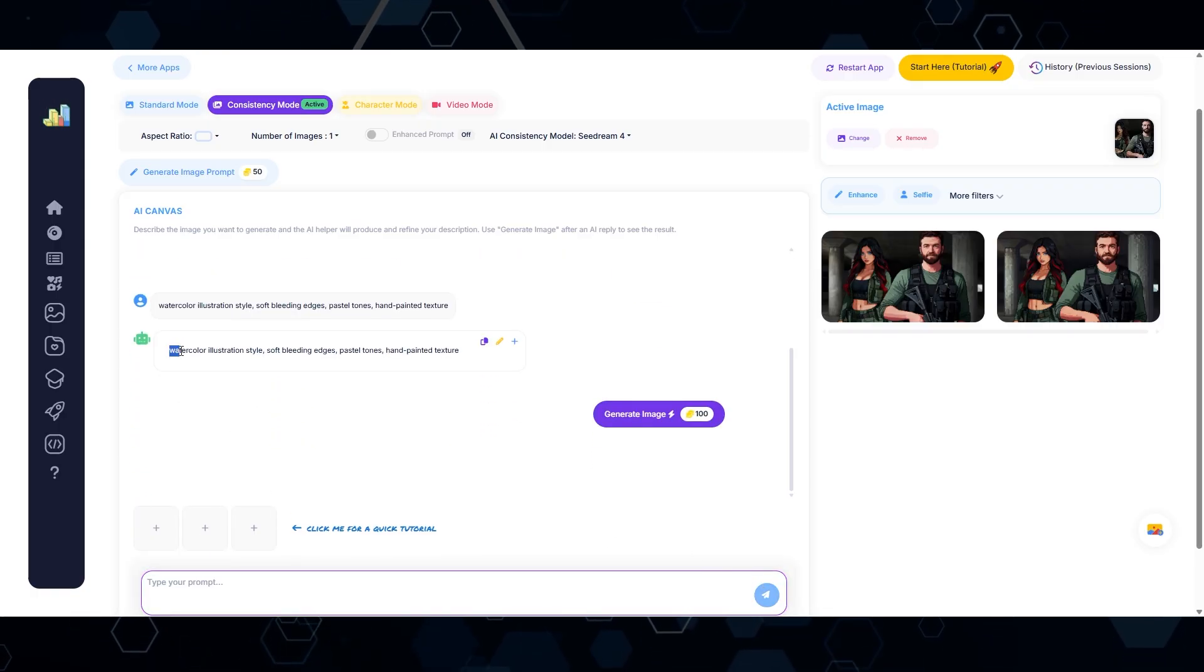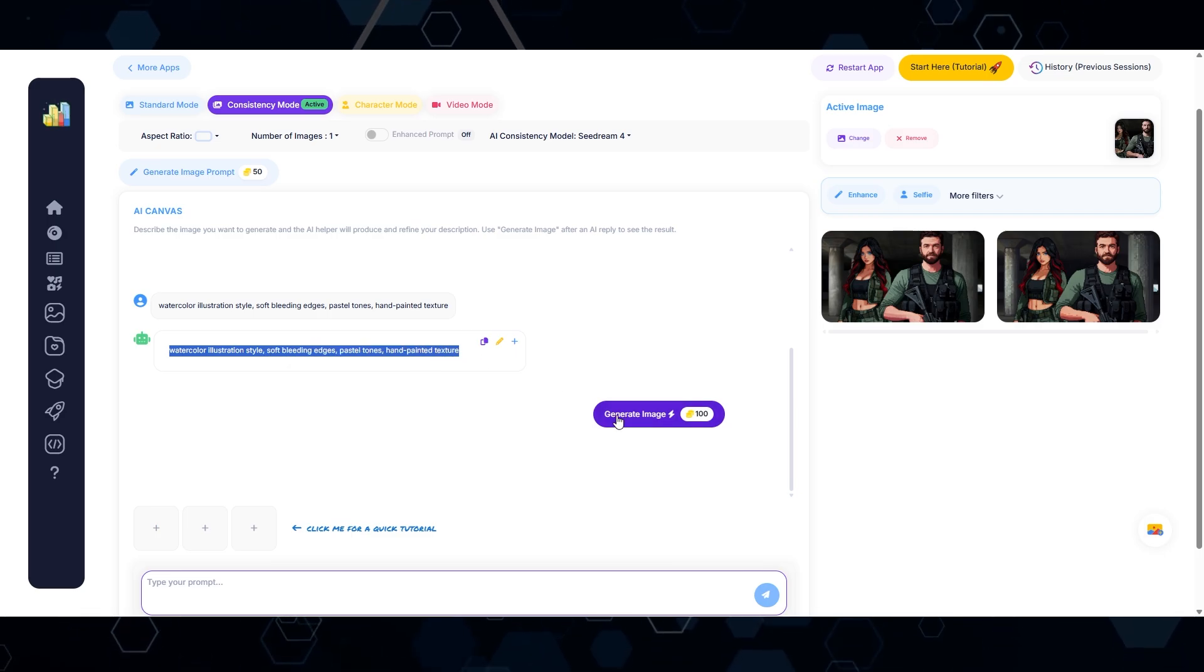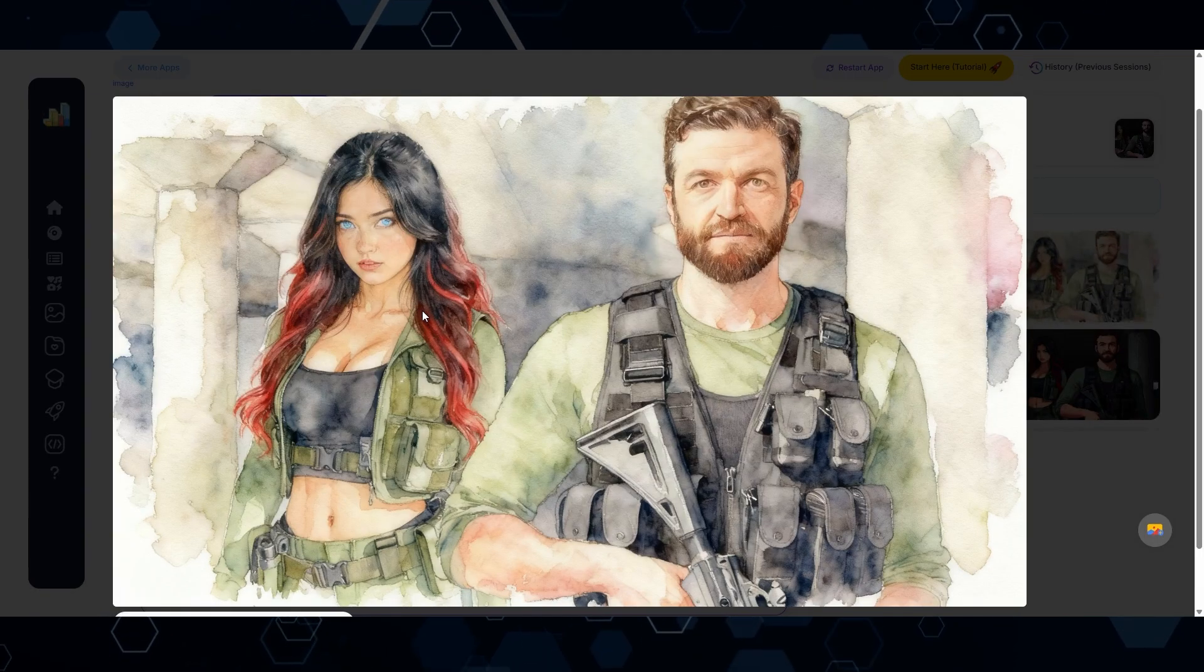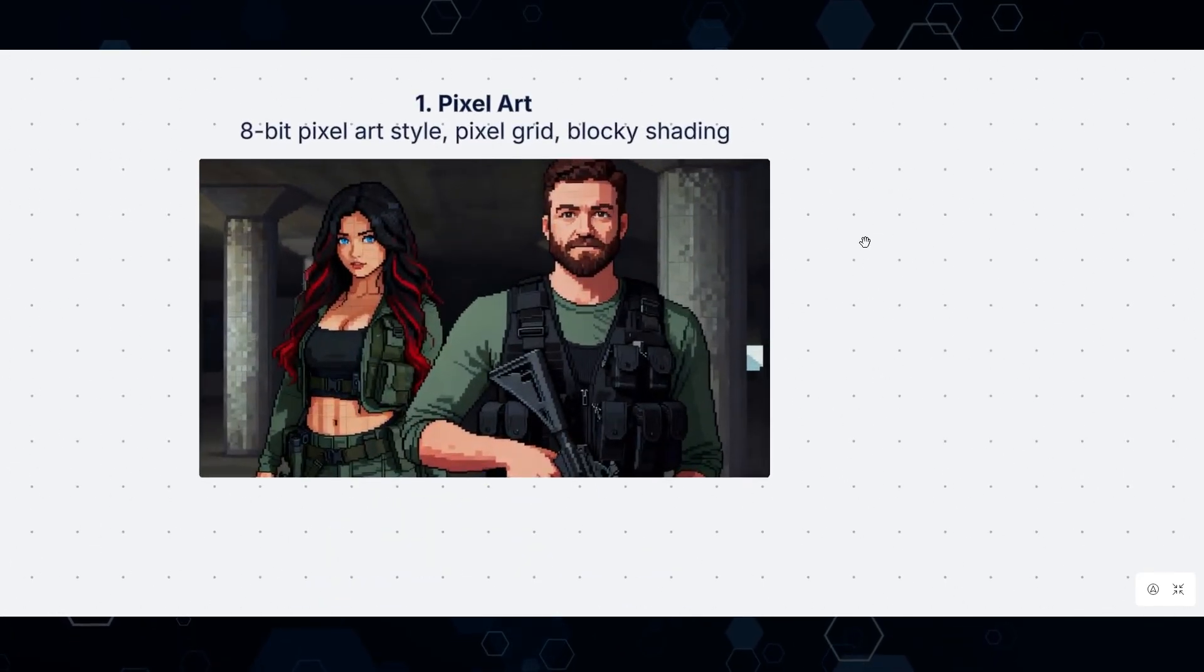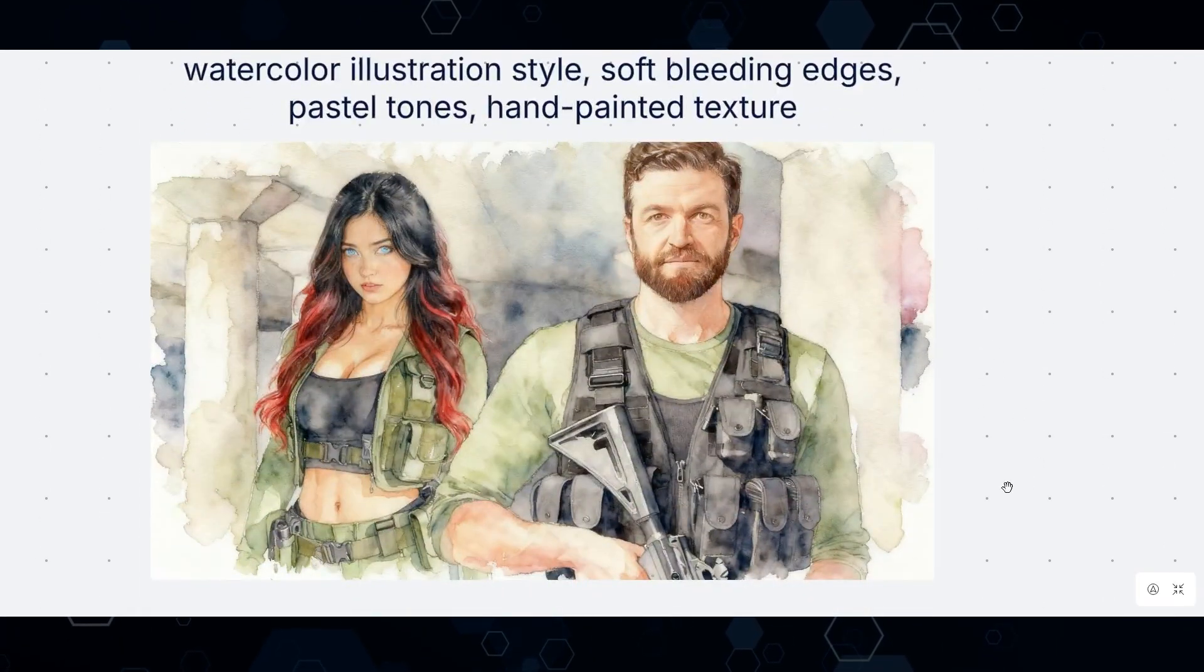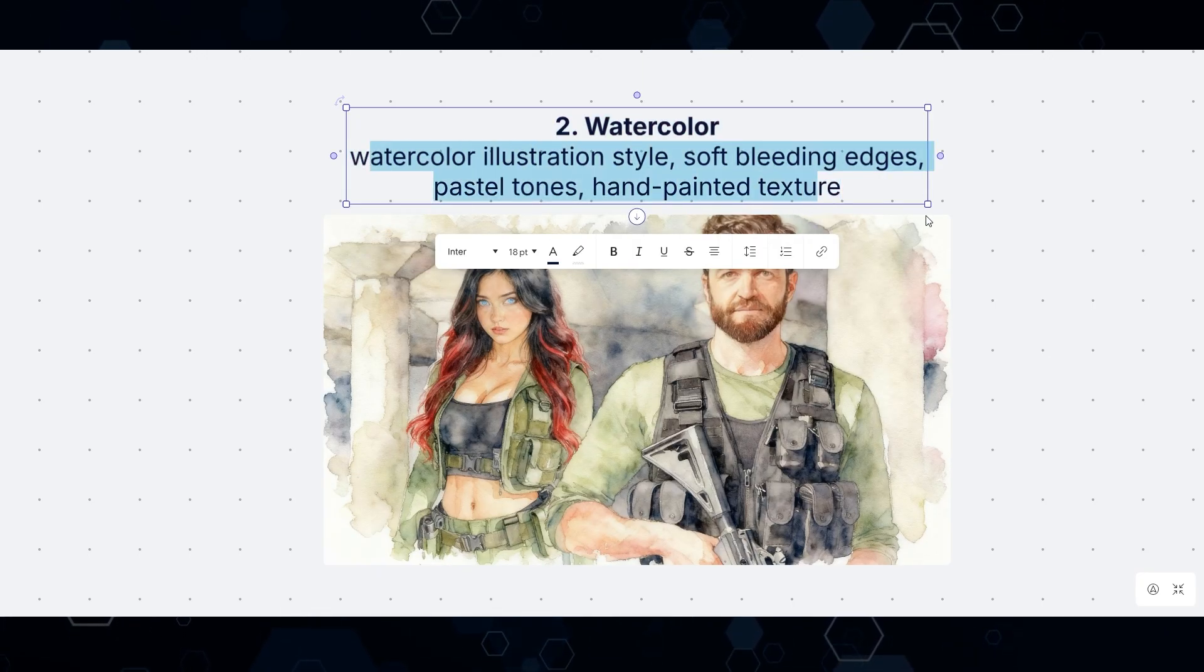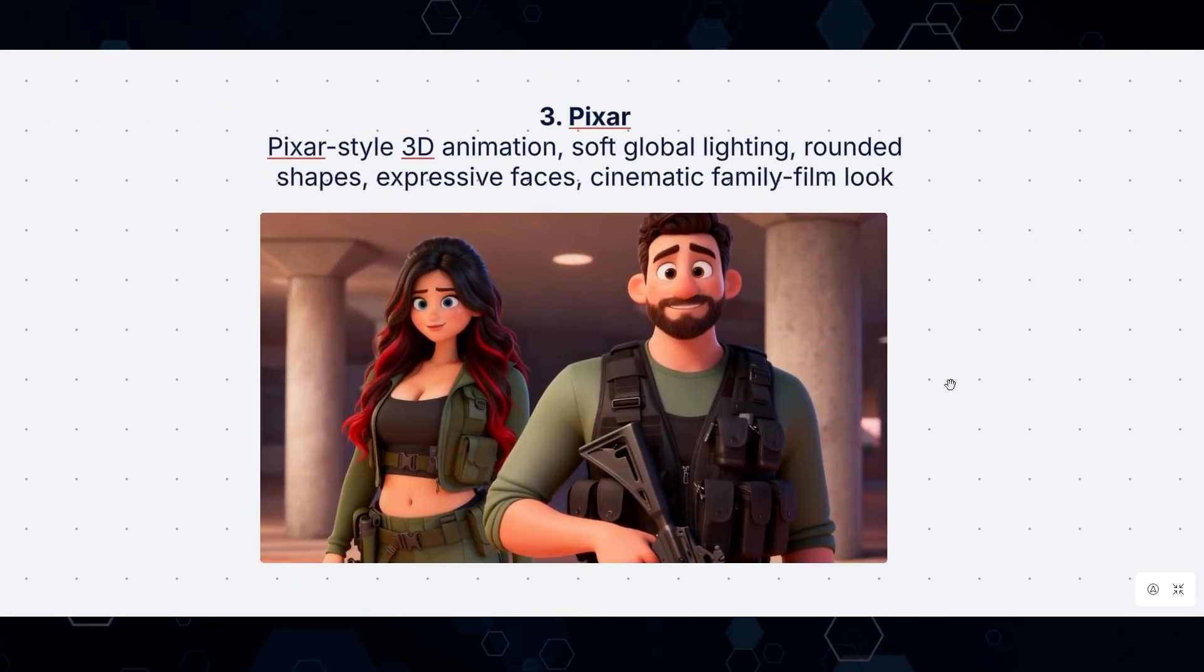So I'm going to try another one. This time I'm going to say watercolor illustration style, soft bleeding edges, pastel tones, hand-painted texture. And let's see what we get with this one. And so here's what I ended up after doing that. And once again, I think this looks super awesome and very accurate to the style that I was going for. So here are the top super awesome styles that you can create with C Dream 4. So again, number one is pixel art. And then number two is our watercolor right here, which by the way, I'm also going to include the prompts that you can just put into C Dream 4 right here. So feel free to pause the video and take a screenshot if you want to use these prompts.